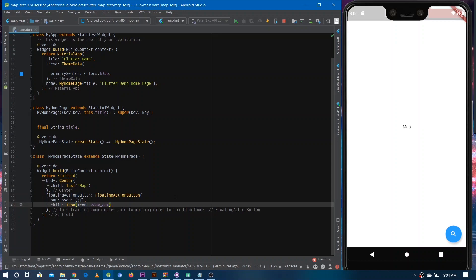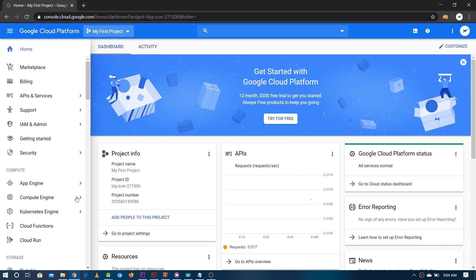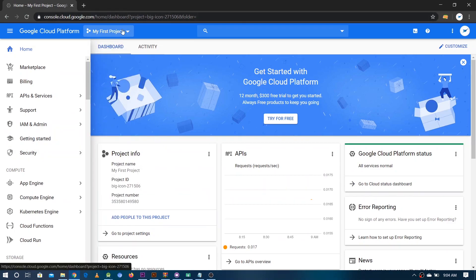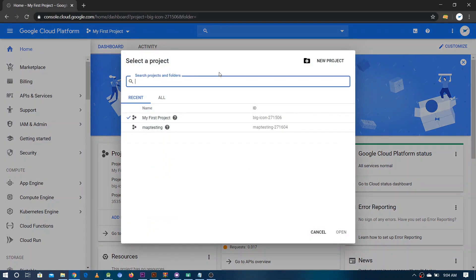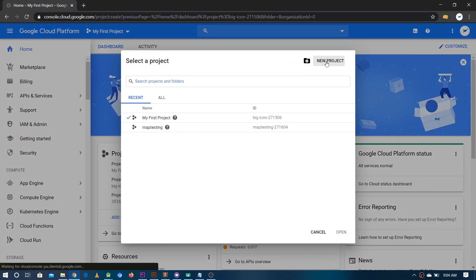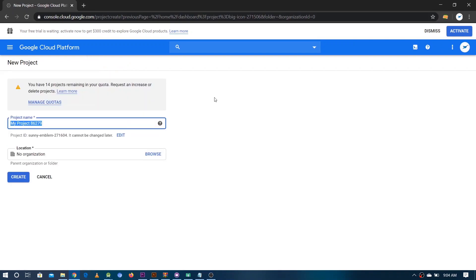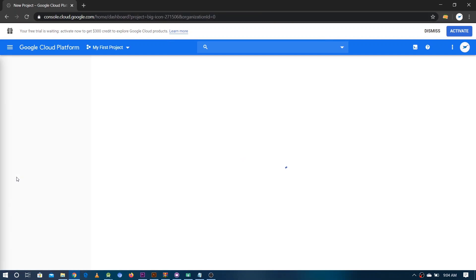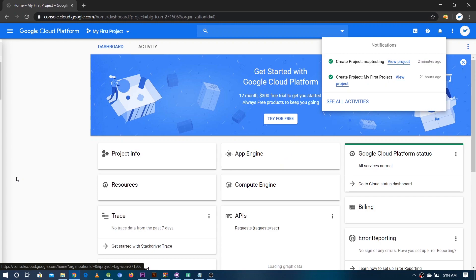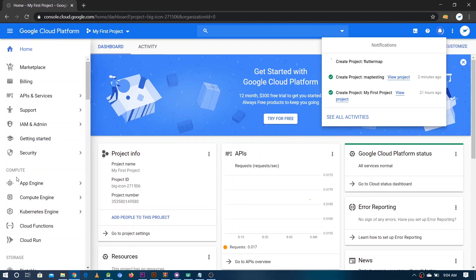The very first thing that we need to do in order to integrate Google Map in our Flutter application is we need to go on console.cloud.google.com and here we have to make a new project. So you can make the new project by going here, just give some name like Flutter Map, anything you want, and this would create the new project.